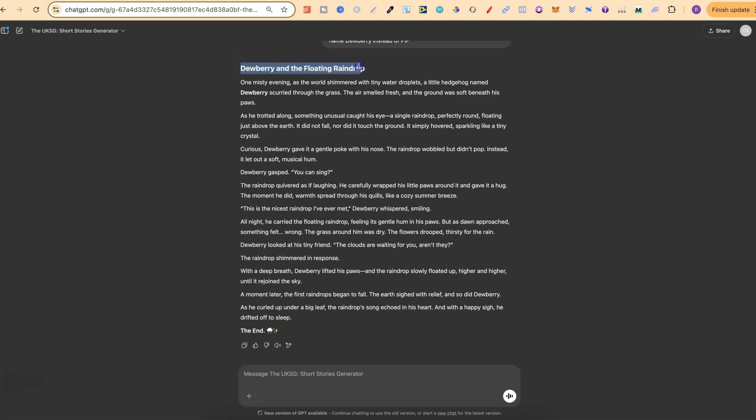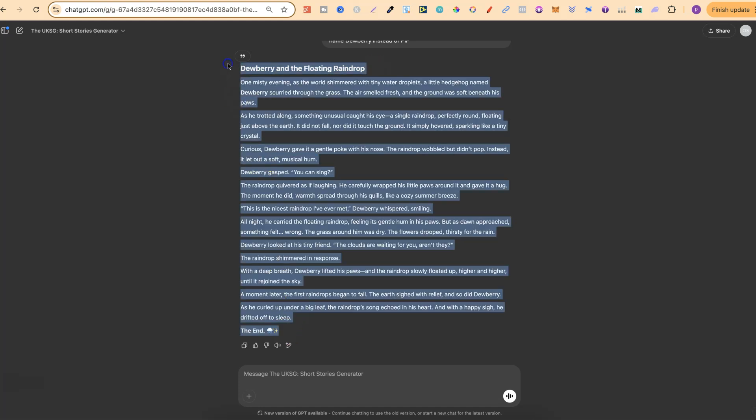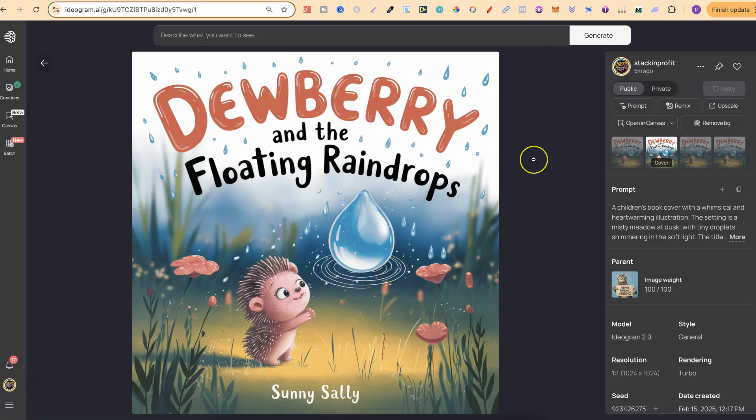Dewberry and the Floating Raindrop. Now this turned out to be quite a good little short story, and if you want to watch me create all of this and a book cover that goes along with the story, then stick around and watch all of this video.